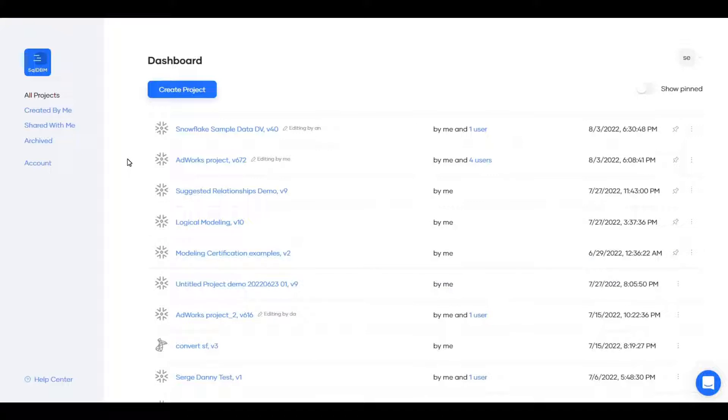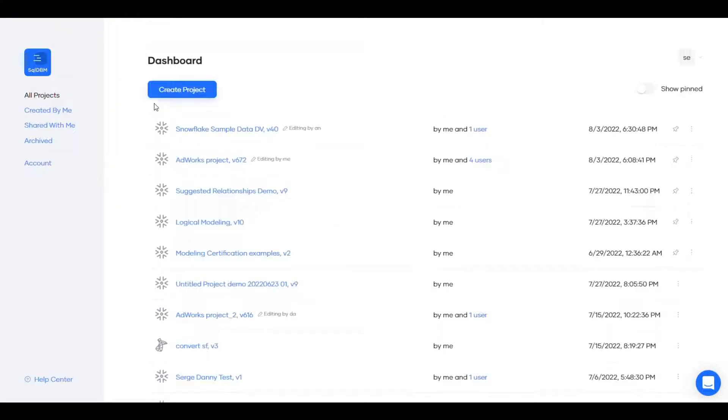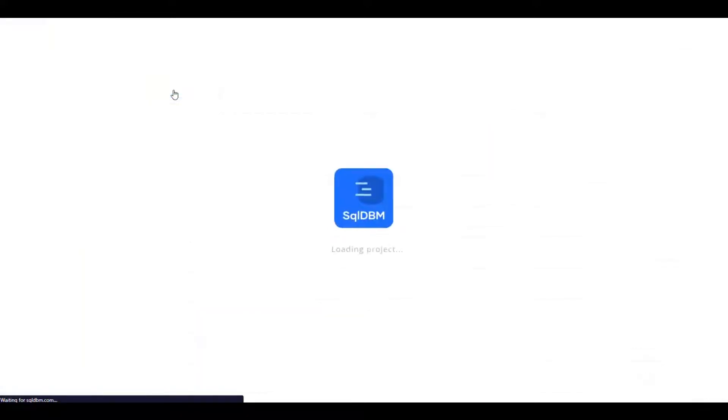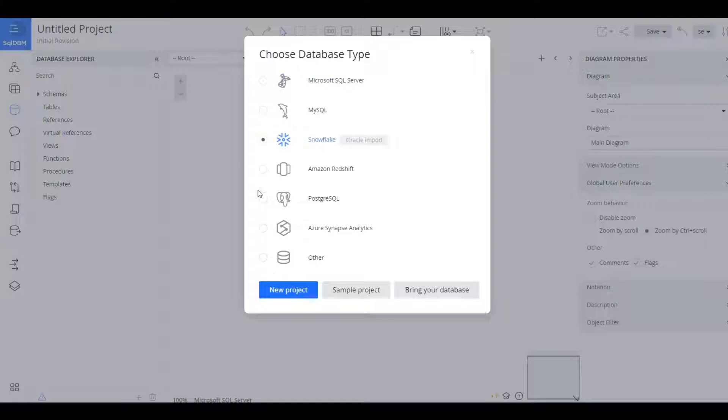Hello and welcome to this short but very complete demonstration of SQL DBM, the online database modeling tool. This is a cloud hosted solution that lets you model databases in these six supported database types.